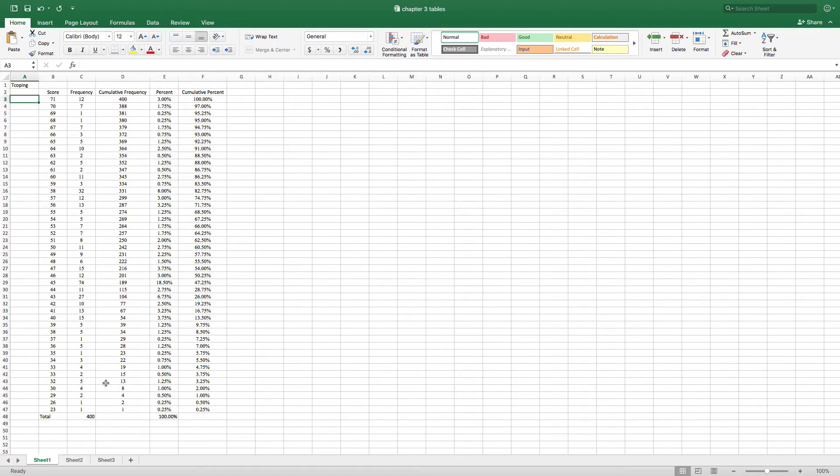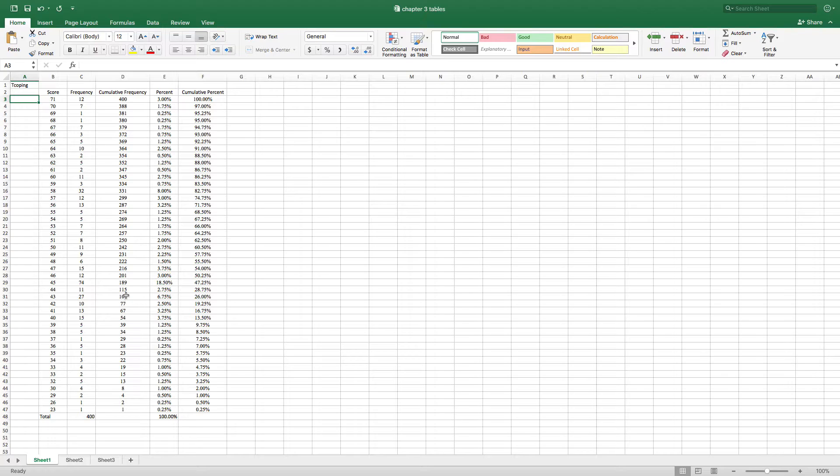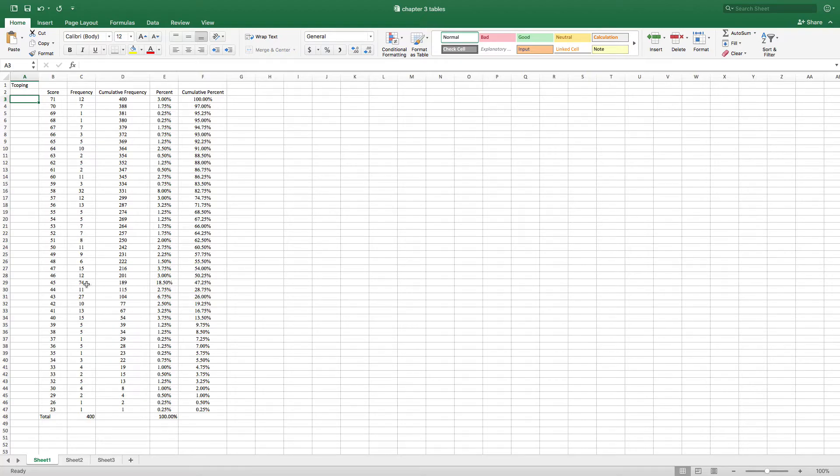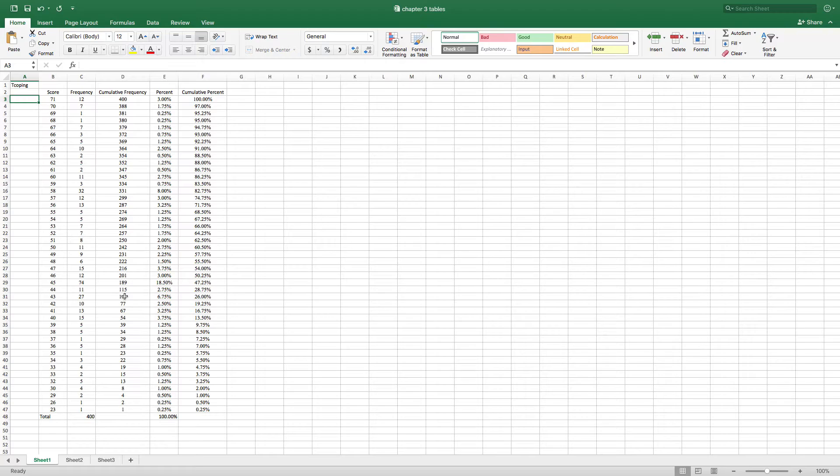So that when we get to a score of, say, 44, 115 people scored 44 or below. Seventy-four people scored a 45, so we add that 115 to the 74 and we get 189 people who scored 45 or below. So you can see then how the cumulative frequency works. And if I had 400 teenagers take this, well then of course you have 400 at the very top, saying that 400 people scored 71, the top score or below.